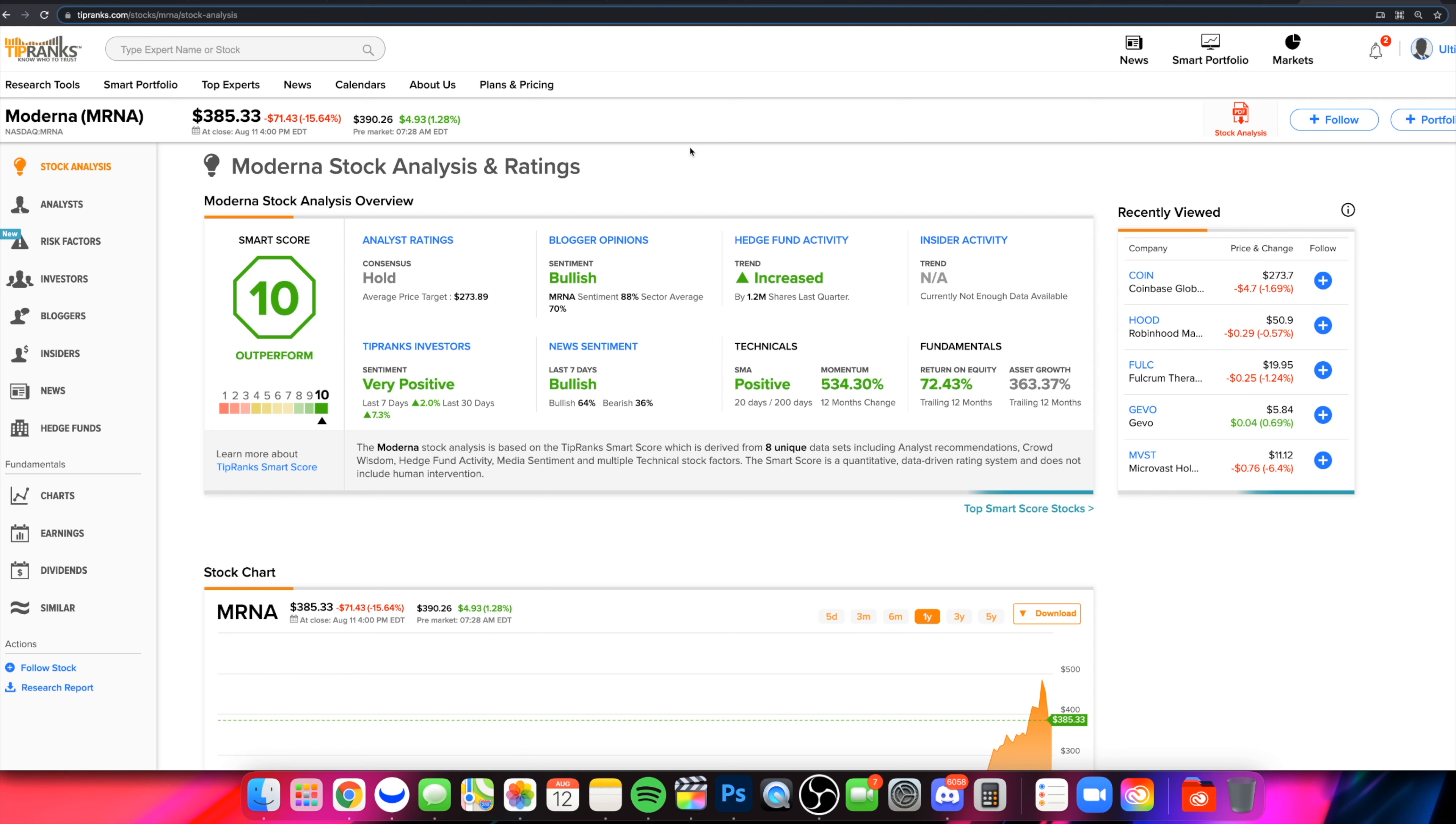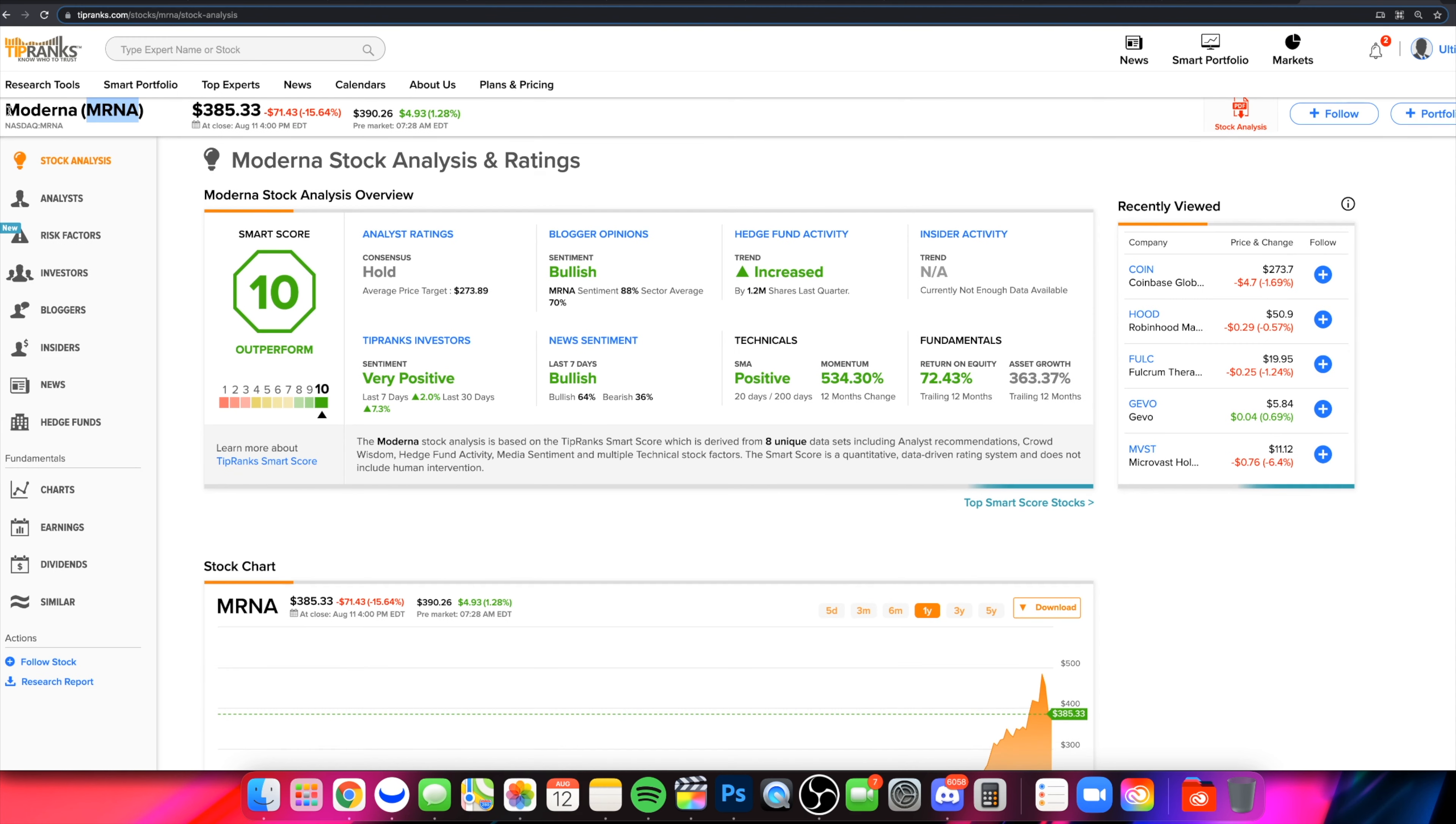What is going on, everybody? Welcome on into the Stock Trends channel. So in today's video, we are talking about ticker symbol MRNA, Moderna.